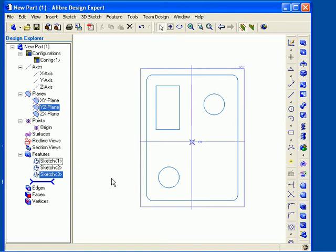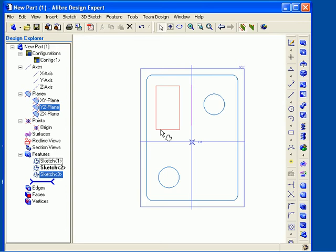Notice now that I have two other sketches listed here in my Design Explorer that I've already created. As you create new sketches, they will be listed in the order they are created. In addition, the outlines of each sketch will be displayed in the work area.